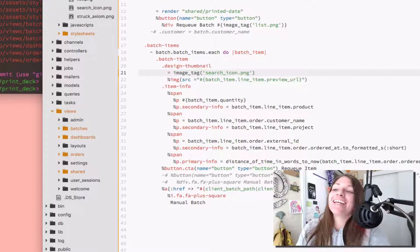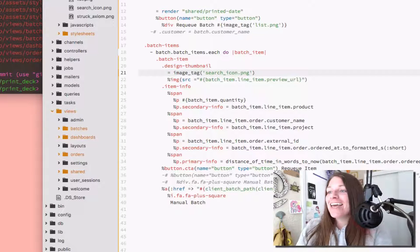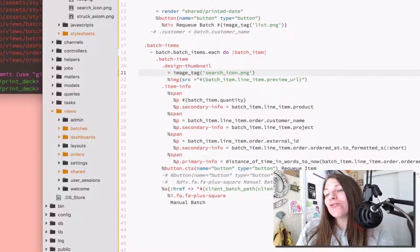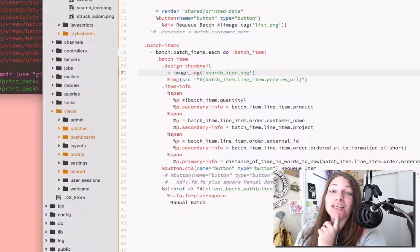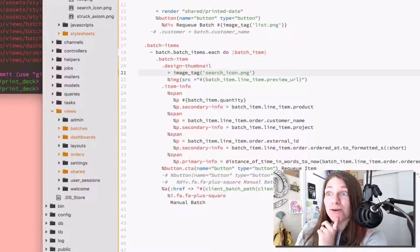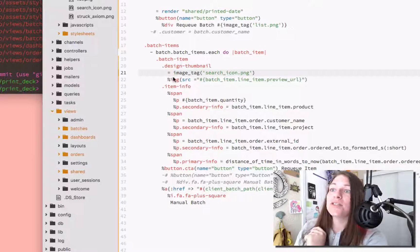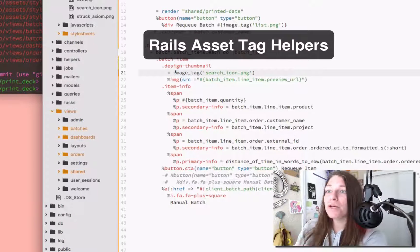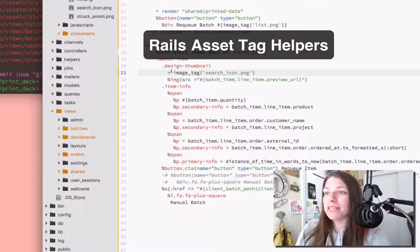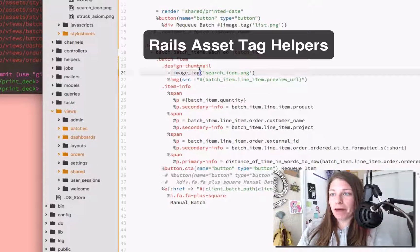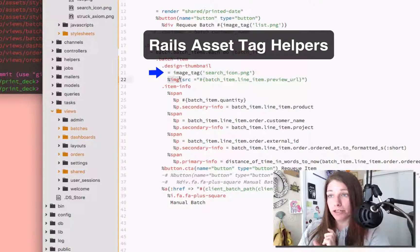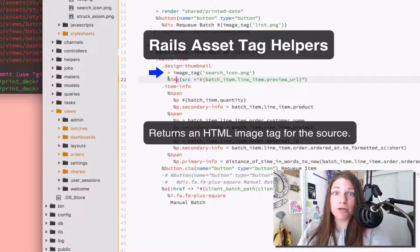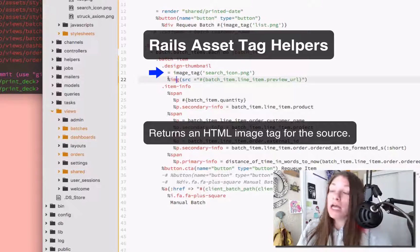I'm writing some Haml and redoing some styles, and I just learned some things so I wanted to show it really quick. You can use this image tag helper, and it replaces with an image tag, which is pretty shocking, actually.